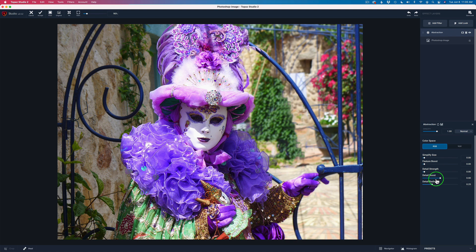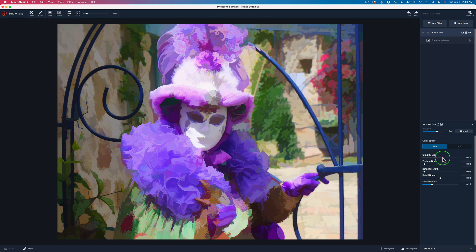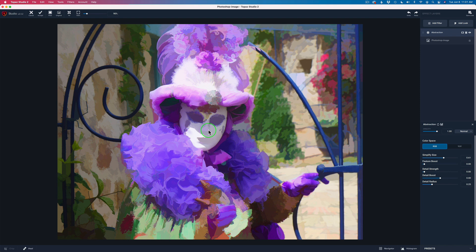We're going to go ahead and click that. We're going to take the Simplify Size and start to move it to the right — watch how we start to lose detail in the image. We're going to use some layer masking to pull a lot of detail back in, so I'm going to make it pretty abstract here. There's some things I don't like, like this light area back here and some wires — I'm going to take care of that in Photoshop. I'm going to leave it up to around 61 because we're going to use layer masking to pull some detail back, especially on this girl in the mask in the front.